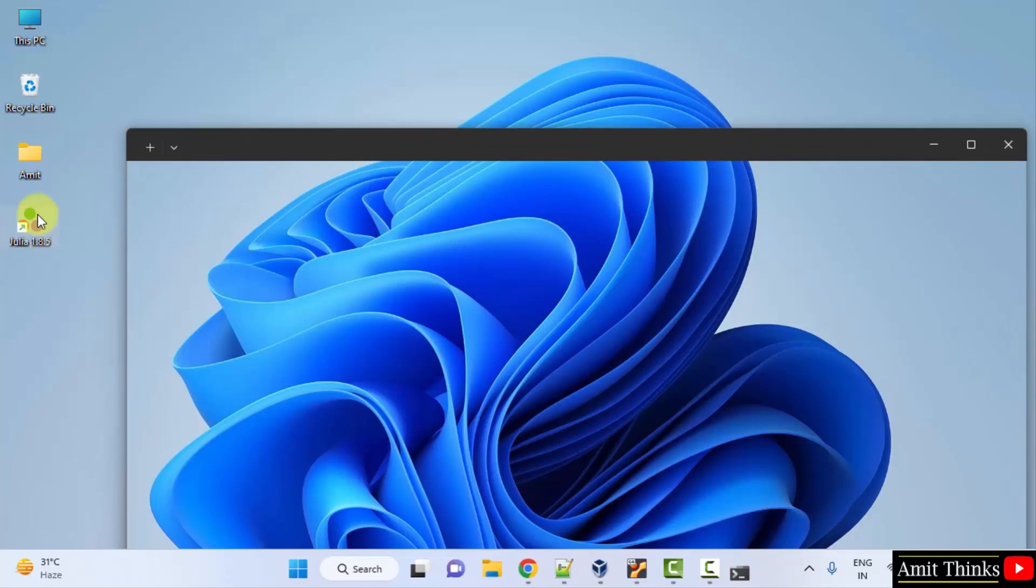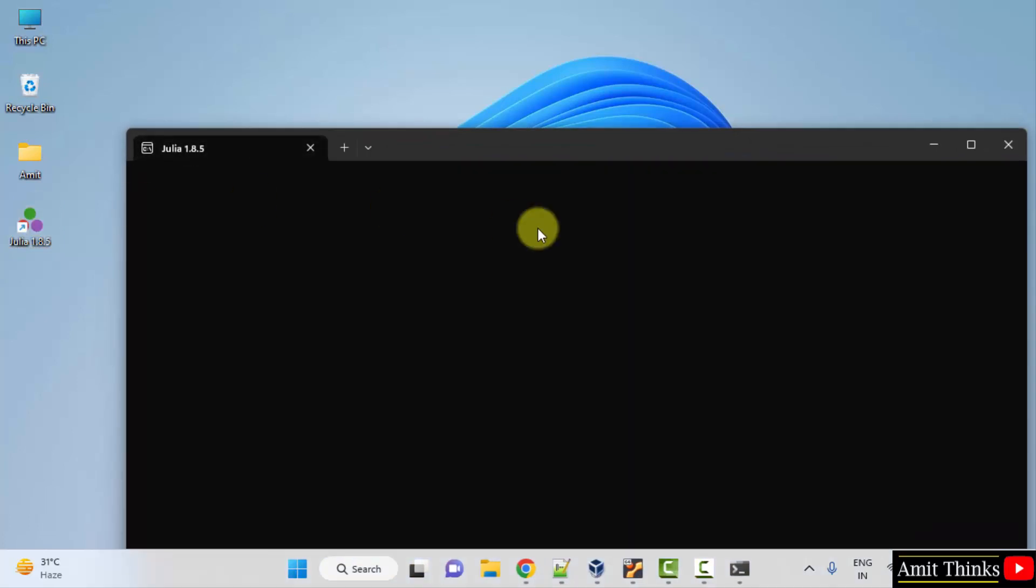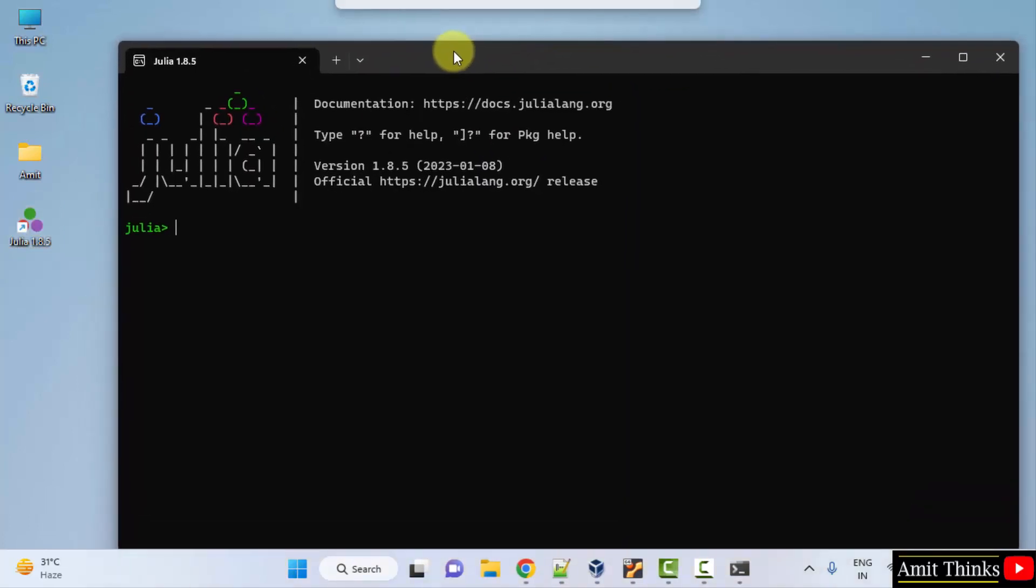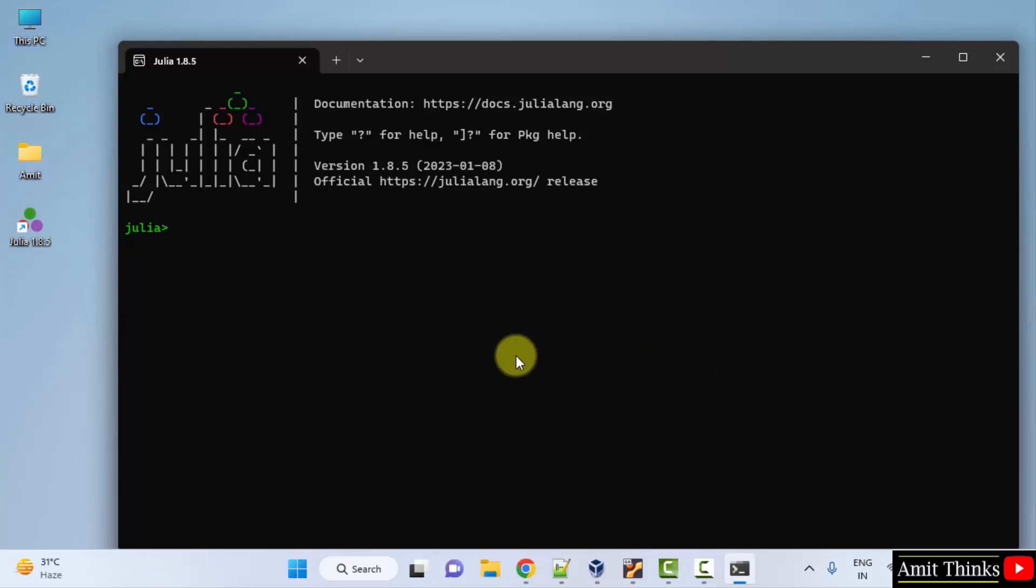And it will open. Here it is. We can directly print something, press enter, and we printed it.